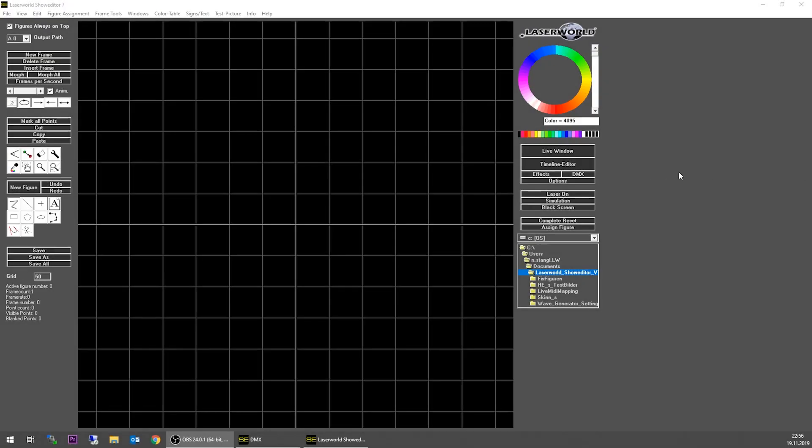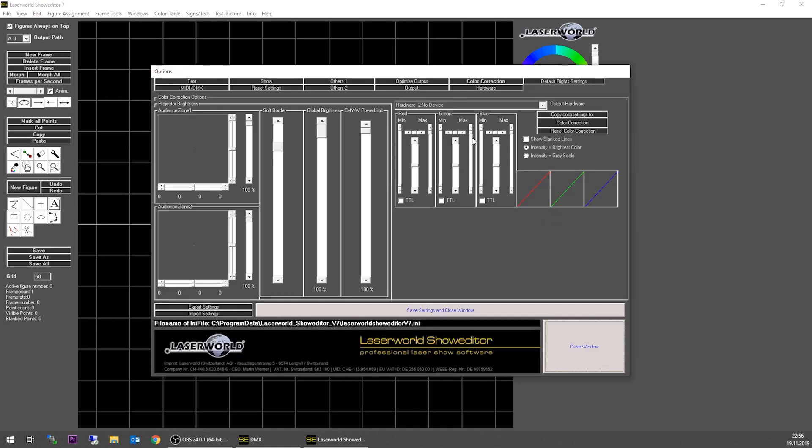If you want to set a safety zone in show editor, go to Options and then select the tab Color Correction. You see it up here, and there you have the option to set the audience zone, which is the safety zoning.